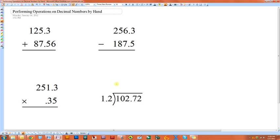If you want to perform operations on decimal numbers by hand, you're going to do it essentially the same way you would if they were whole numbers, except you're going to have to worry about what's going on with the decimal. Let's look at adding two decimal numbers first.